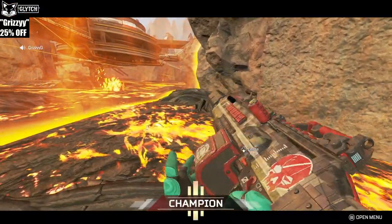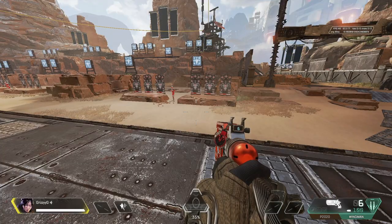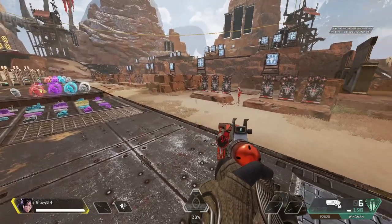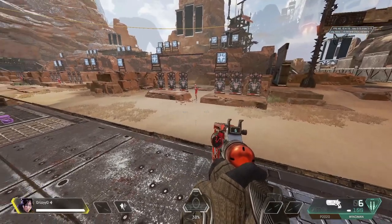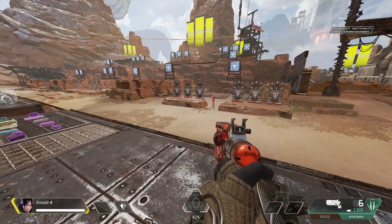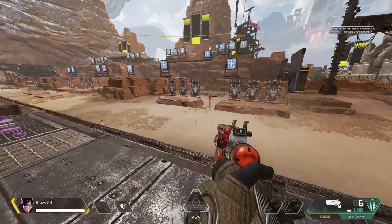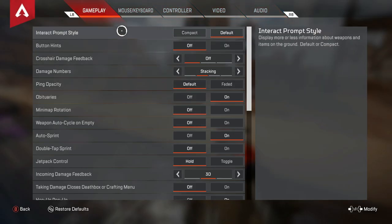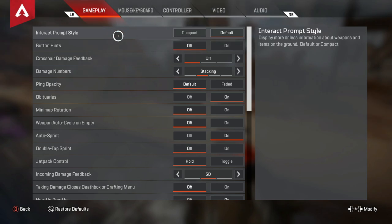Now let's get into the rest of my Apex Legends settings. This is going to be shown on 1920 by 1080, the original resolution, for presentation purposes since it just looks better on YouTube. We're going to quickly go through every tab so you guys can have some really good efficient settings that are going to help you out.